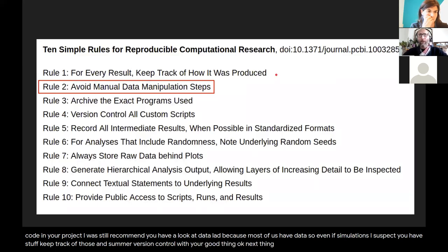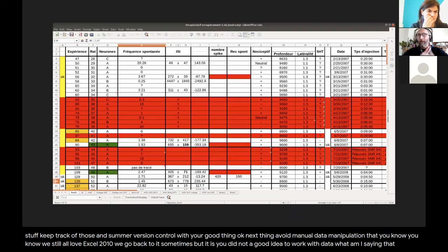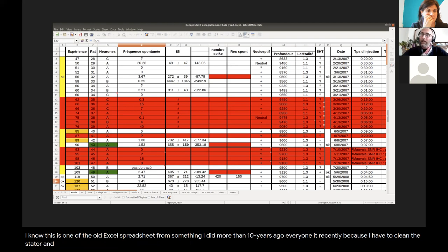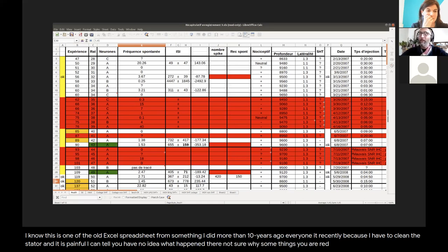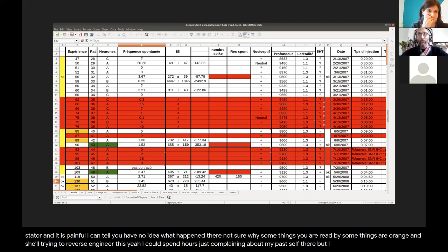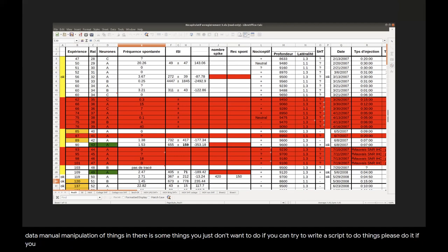Next thing: avoid manual data manipulation. We still love Excel to some extent, but it's usually not a good idea to work with data that way. I know this because I have an old Excel spreadsheet from something I did more than 10 years ago that I recently reopened and it is painful — I have no idea what happened, why some things are red and some are orange. I'm still trying to reverse engineer it. In general, just avoid manual data manipulation. If you can write a script to do things, please do it — your future self will definitely thank you.